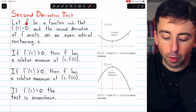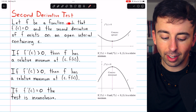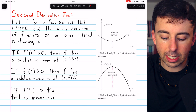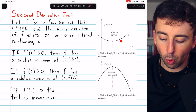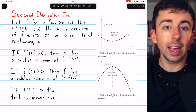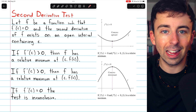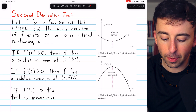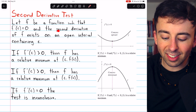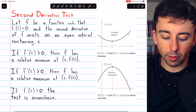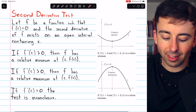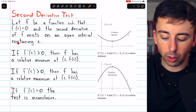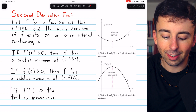Let f be a function such that f prime of c equals zero, so c is a point where there is a horizontal tangent — the derivative is equal to zero. And the second derivative of f exists on an open interval containing c.